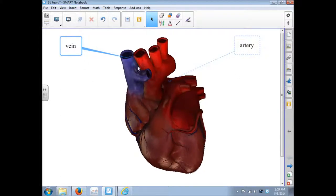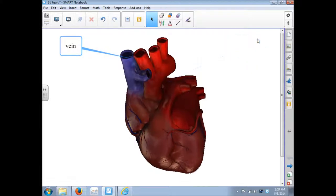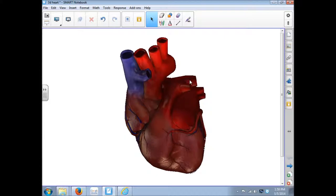Some even come with labels already attached. And then to get rid of a label, you simply click on it and click the X. That's what you can do with the 3D content.